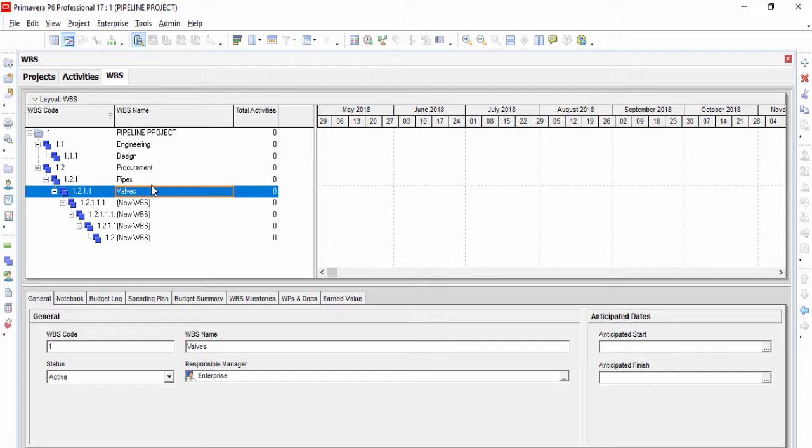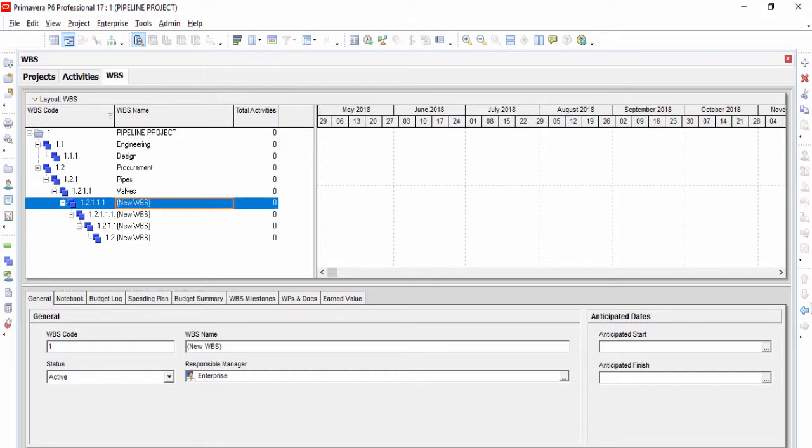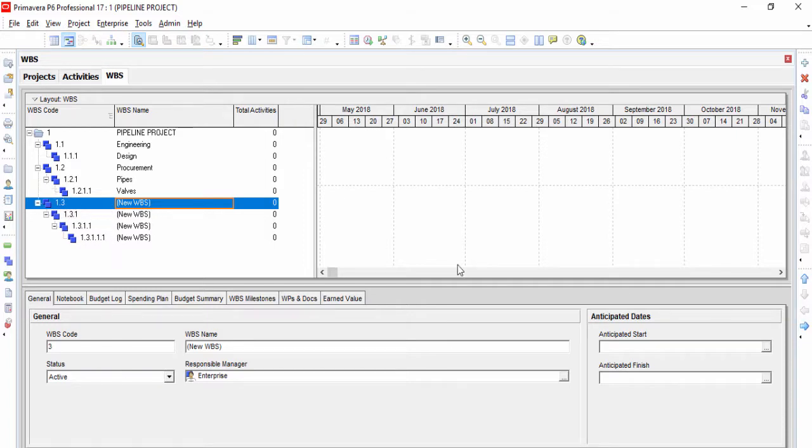When the work breakdown structure is created, activities are detailed under work breakdown structure levels.